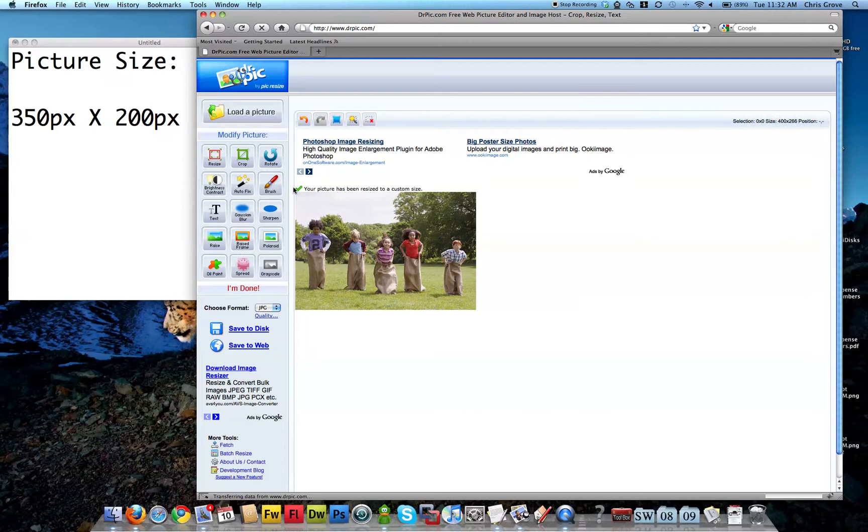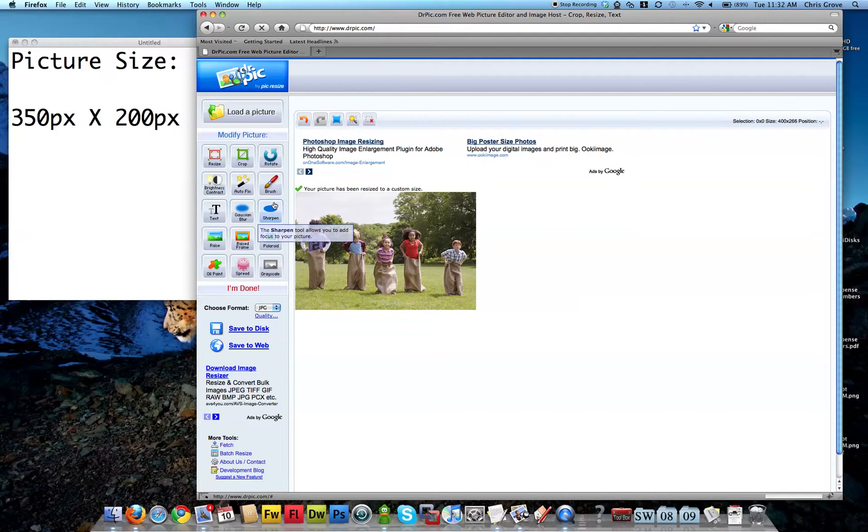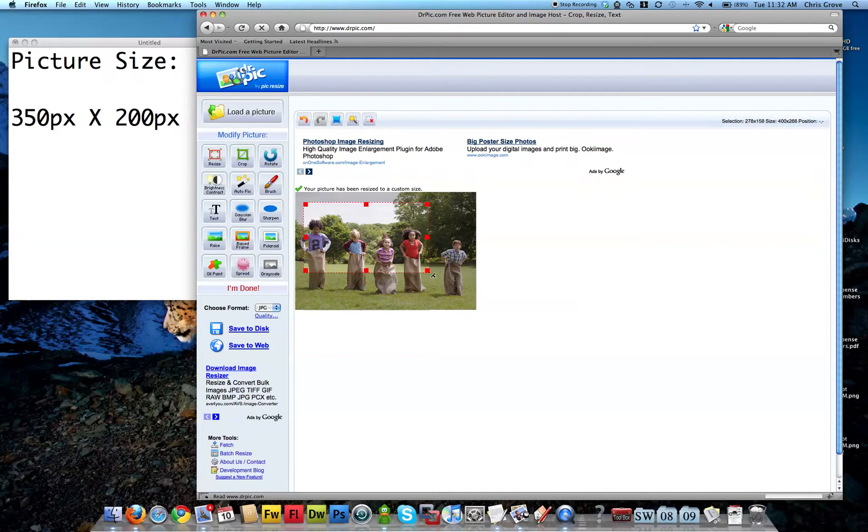Now the picture's been resized to 400 and 266 pixels. I'm looking right up here and we want to dial that down now. So I'm going to just click and drag. I haven't let go of the mouse button yet.